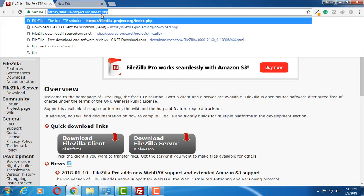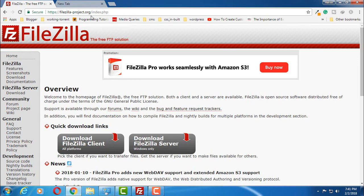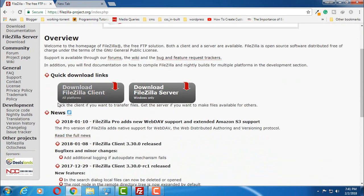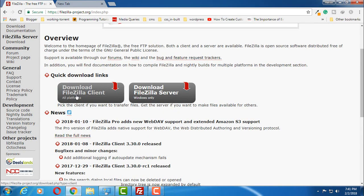This is the link for FileZilla. If you want to download this, I'm going to leave this link in the description of this video. Here you have to download this one, FileZilla Client.